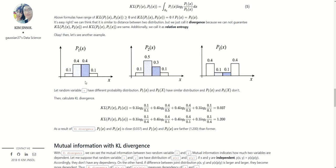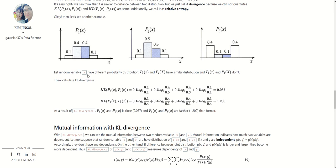Let's look at another example with three distributions: P1(X), P2(X), and P3(X). As you can see, P1 and P2 have a similar distribution, but P1 and P3 do not. You can guess that the KL Divergence between P1 and P2 is small, while between P1 and P3 the KL Divergence may be large. Let random variable X have different probability distributions P1(X) and P2(X) — they are similar — while P1(X) and P3(X) are not.